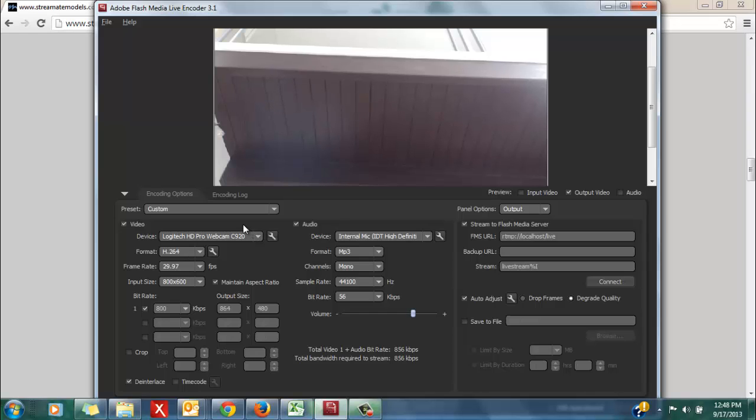The C920 is highly recommended by Streammate, because it is really ideal for a clean quality video, and it also has the ability to stream in HD and widescreen.